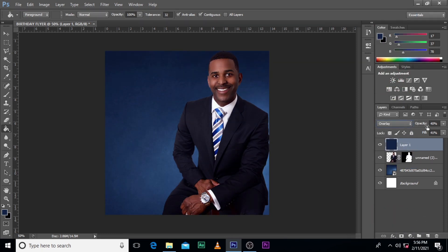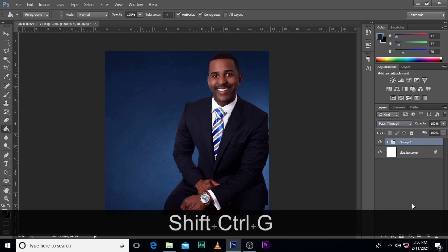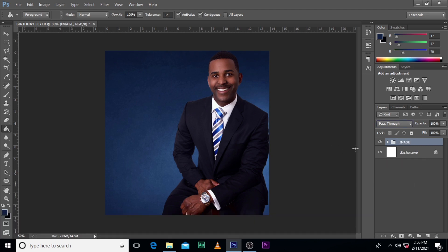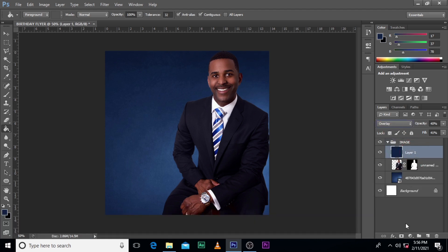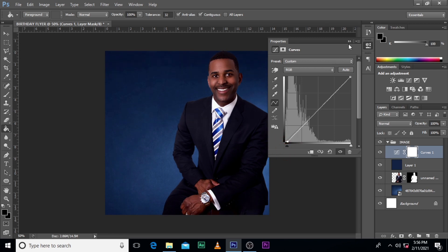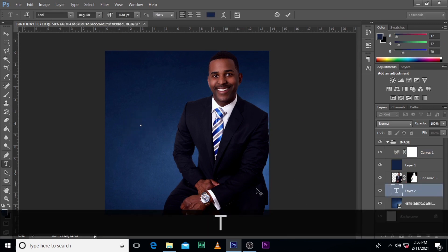This is Overlay at 40 percent — one person looks quite good. Click here, put it in the distance. Let's call it 'image'. We're going to apply some Curves to it just to boost it up a little bit — push it up and then click here.